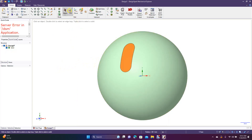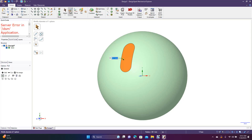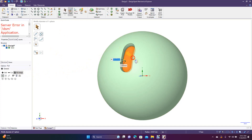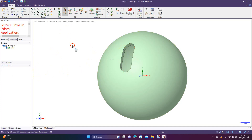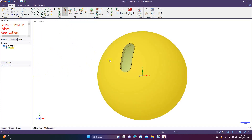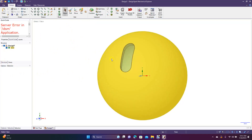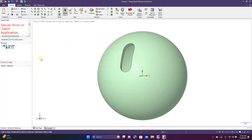Now what I want to do is cut this. Go to Pull, and we want to do a No Merge, then drag this in. Now we have this piece here — it was supposed to do a No Merge but it didn't.